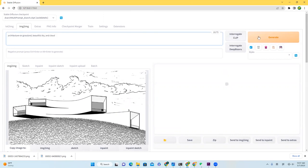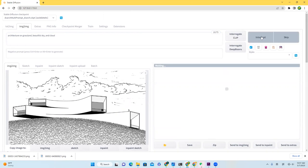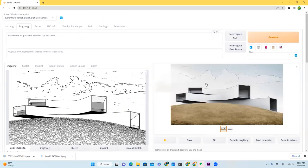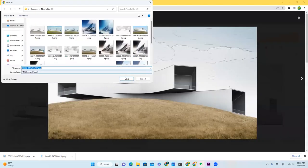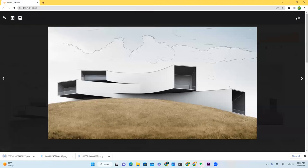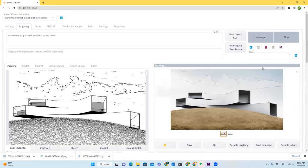Finally, we can hit generate, and here is the result. You can save your image by right-clicking it, and you can simply get another result by clicking generate.